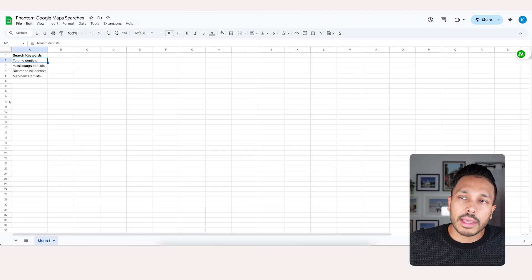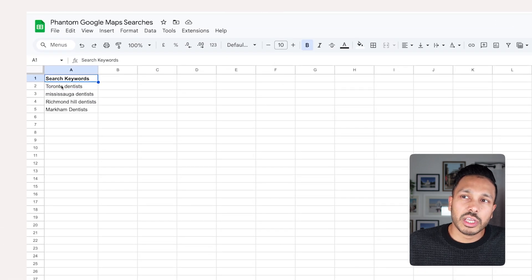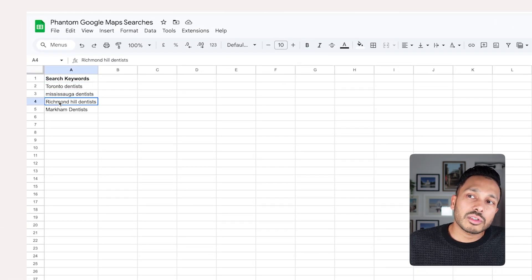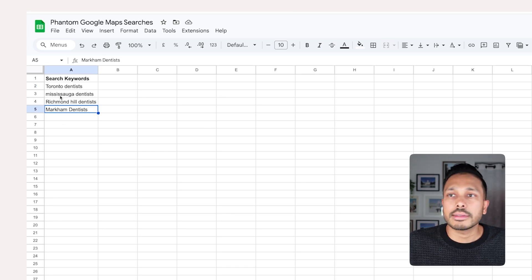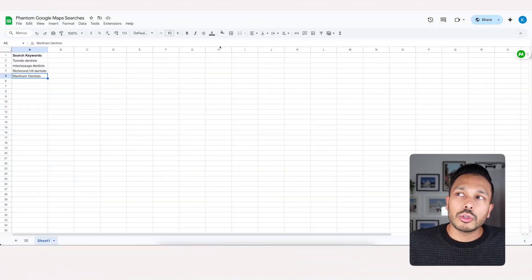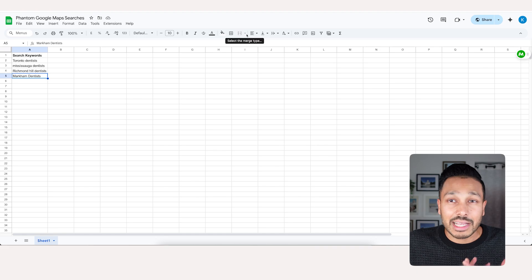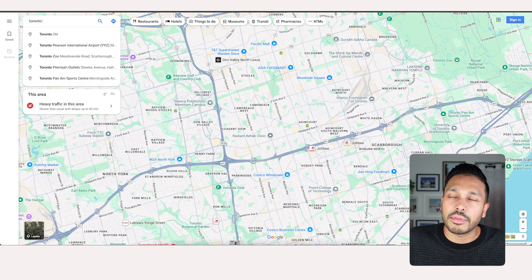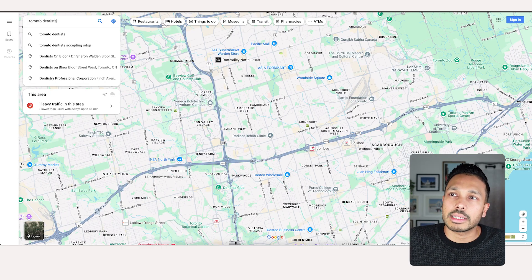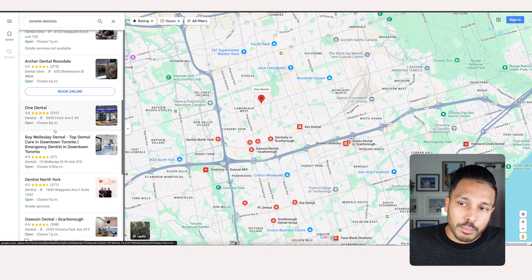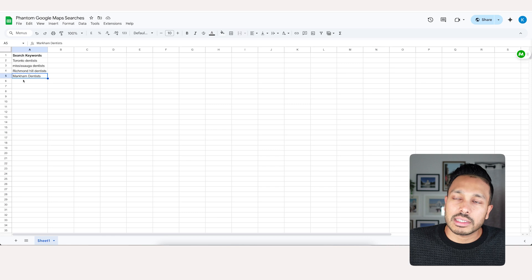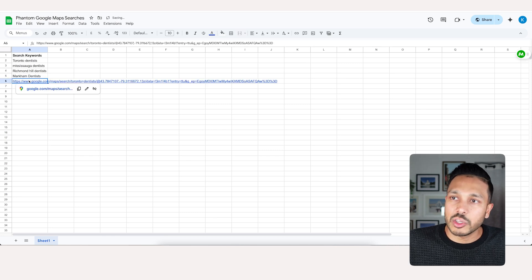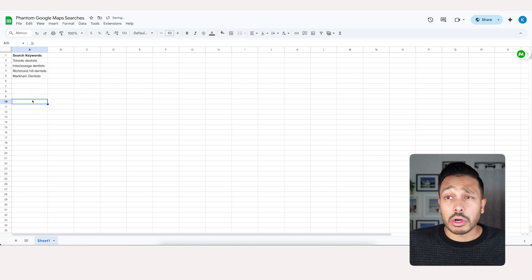Open up a Google sheet and you can add a heading like search keywords and then add all the search queries that you want. So Toronto dentist, Mississauga dentist, Richmond Hill dentist, Markham dentist. And there's actually an alternative method as well. If you didn't want to type the actual keywords, you could go Toronto dentists and get a preview of what it's doing and then just grab this URL. So in this case, instead of keywords, you would have URLs.